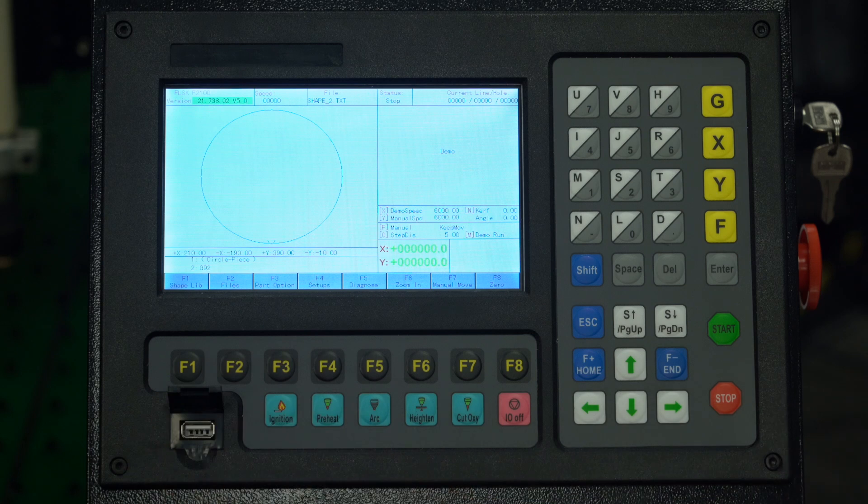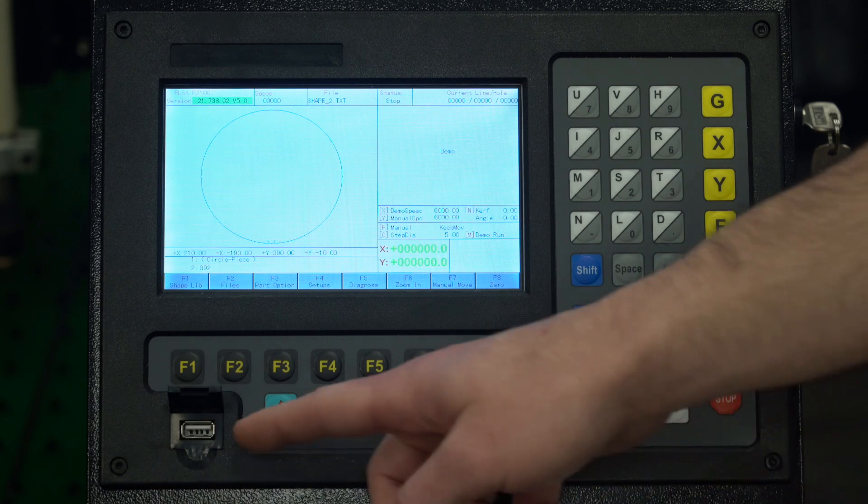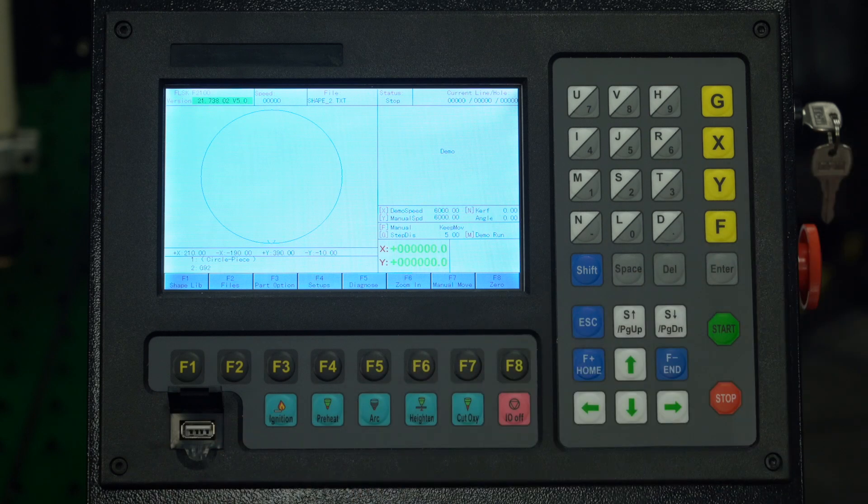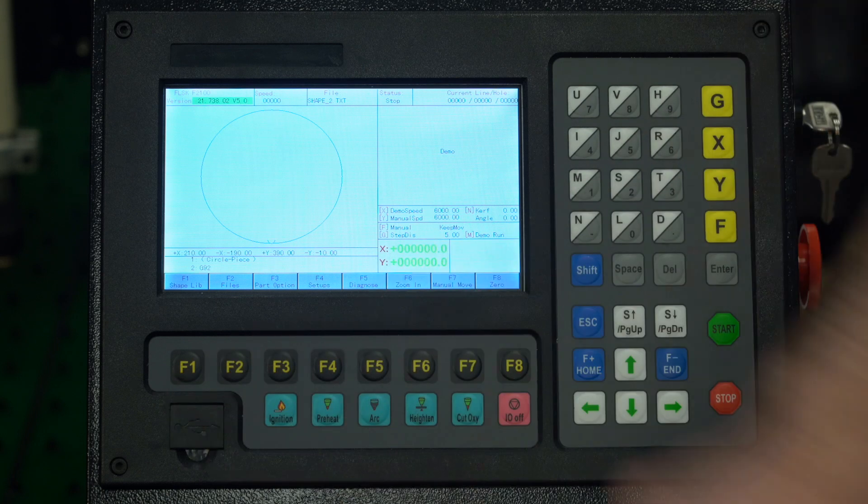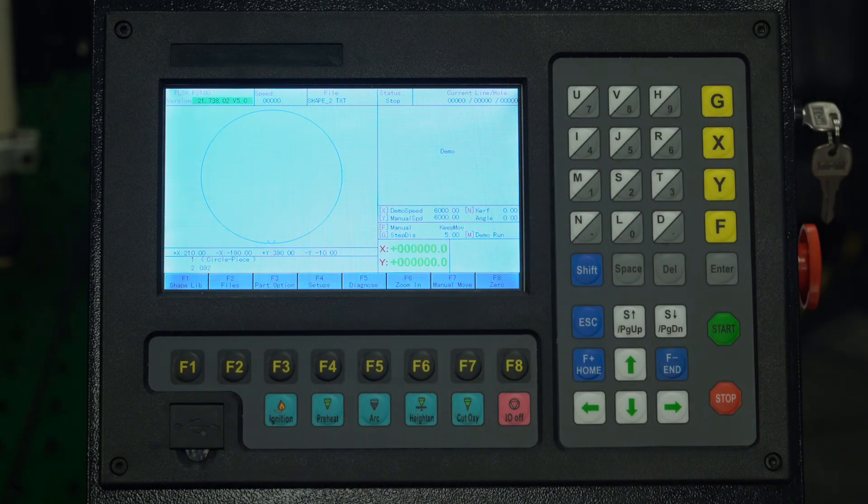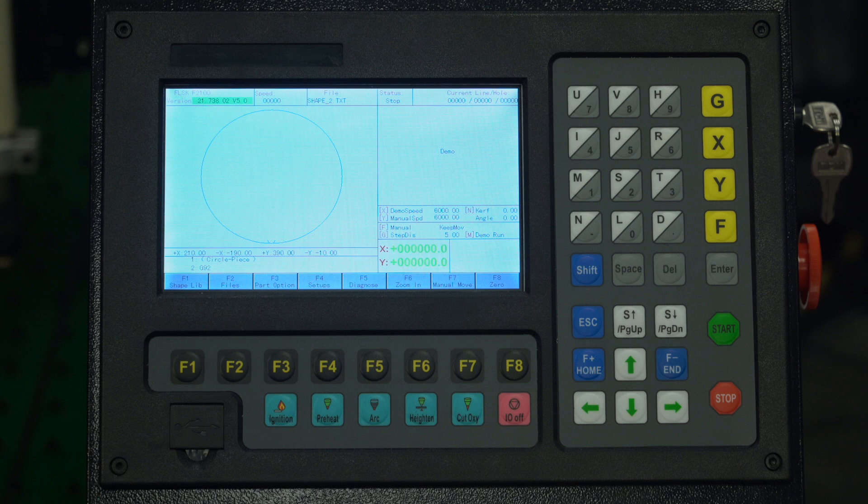This is the USB port for importing and exporting files with a USB drive. Note that the maximum USB drive supported is 16GB and it must be formatted to FAT or FAT32 file system.